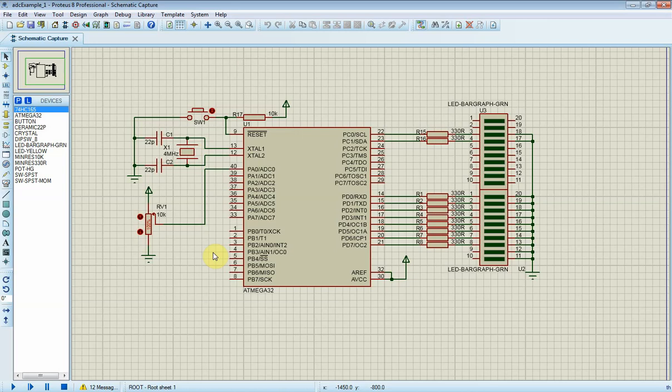The ADC module of ATmega32 uses a successive approximation method to convert the input analog voltage. Its resolution is 10 bit, ranging from 0 to 1023.